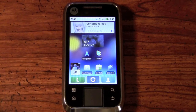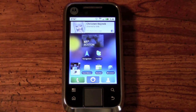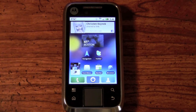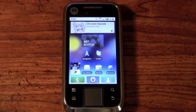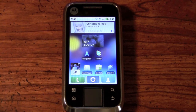Hey everyone, it's Jeff Freena with Pocketnow.com and we are back with another video of the Motorola Flipside. So far you've seen us unbox this device, you've also seen us give you an in-depth look at the hardware. Now it's time to take a look at the software — more specifically the Moto Blur UI skin included on the Motorola Flipside, what it entails and what features it offers. So let's get started.